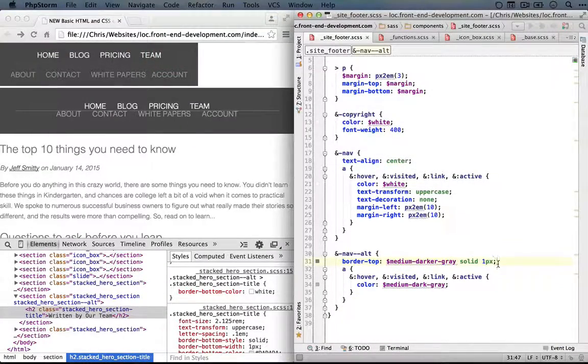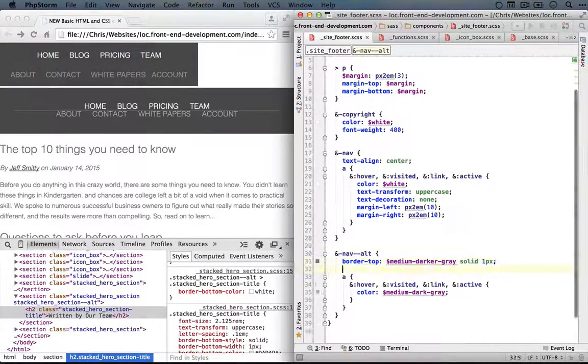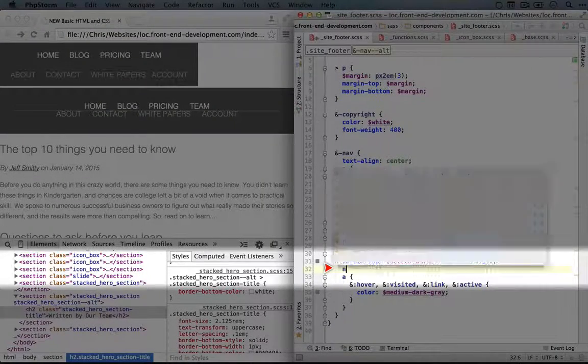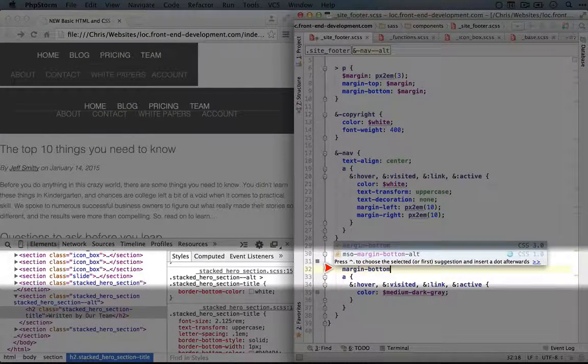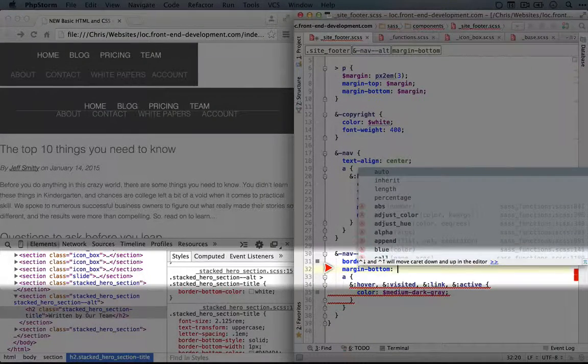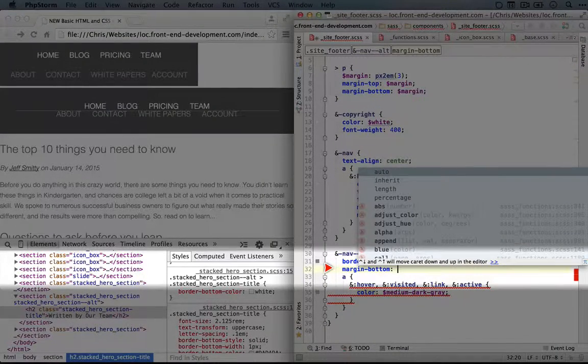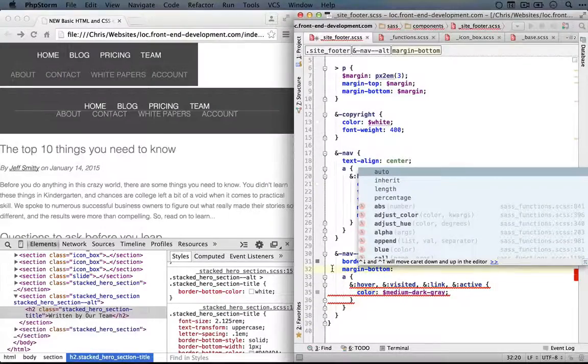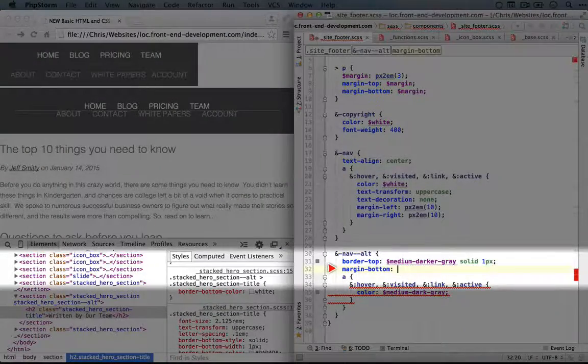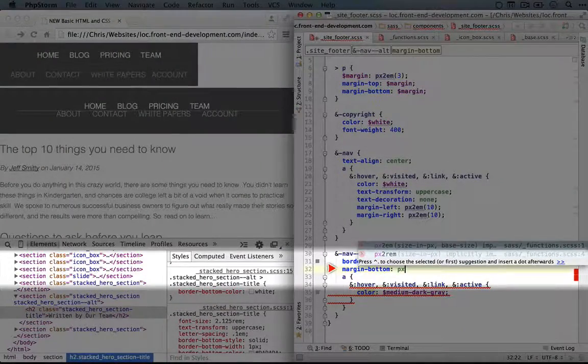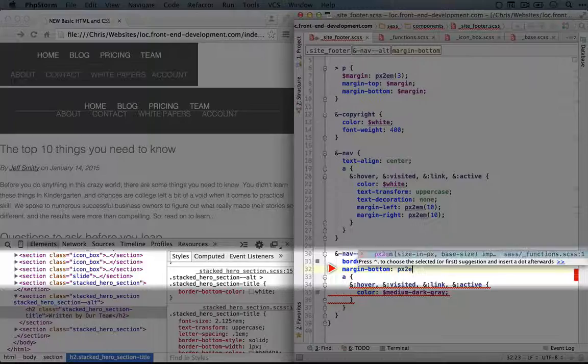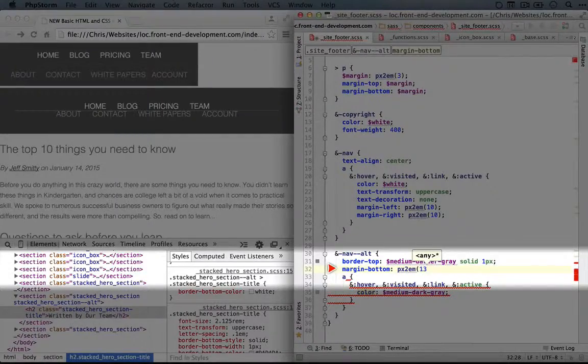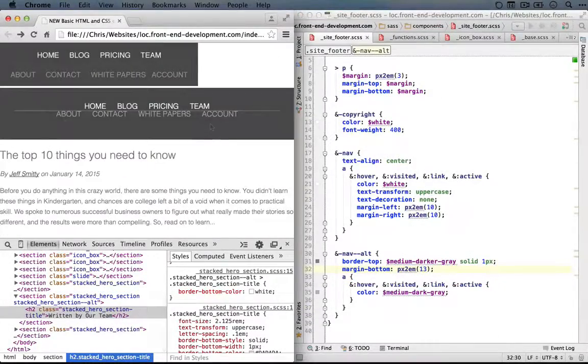This is a good candidate for using a relative size. So we'll add margin bottom, and we want the margin to be relative to the size of the text. So we're going to use ems. So we'll use the px2em function and we'll pass in 13. We'll save this and refresh.